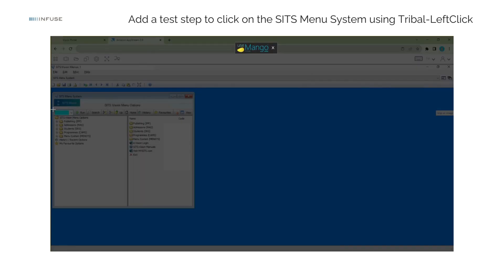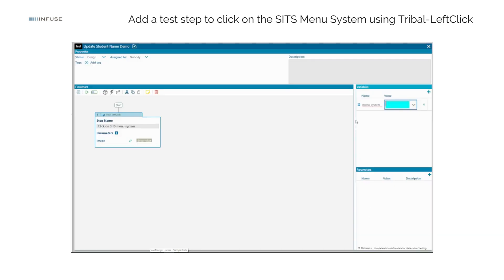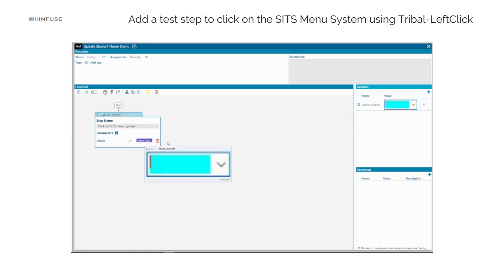This variable will hold the image of the menu field to perform the left-click action. Add the test variable menu system to the Tribal Left Click step.